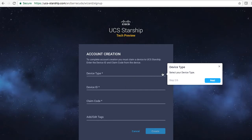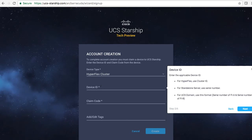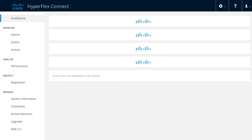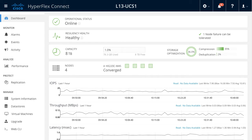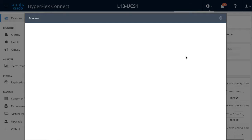The device I will be claiming is a HyperFlex cluster. The information I will need includes the device ID, which is the cluster ID or serial number for my HyperFlex cluster. To get that information, I will log in to my HyperFlex Connect user interface. Once I'm logged in to HyperFlex Connect, I will navigate to the Settings and Cloud Management preview menus.